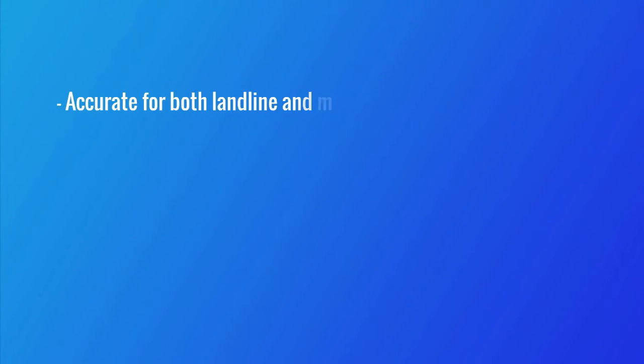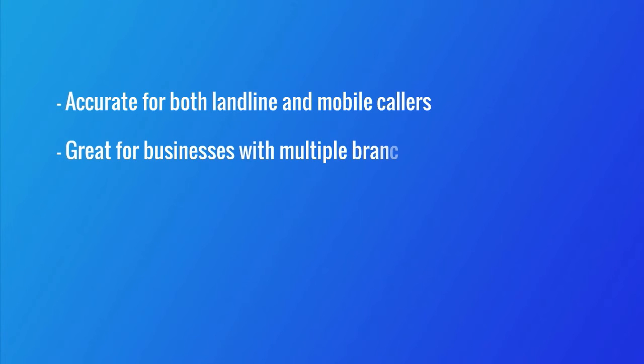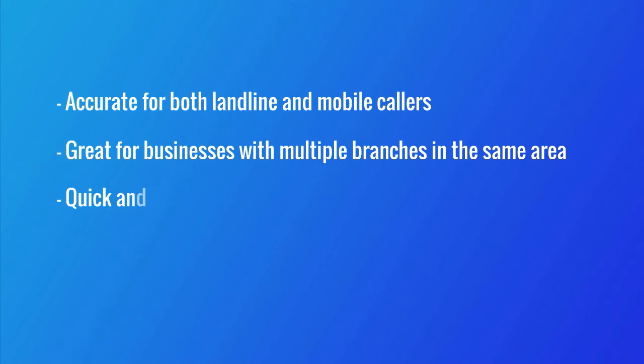Postcode prompting makes calling more accurate for both landline and mobile callers. It's also great for businesses with multiple branches in the same area, making it quick and easy for a caller to reach your business.